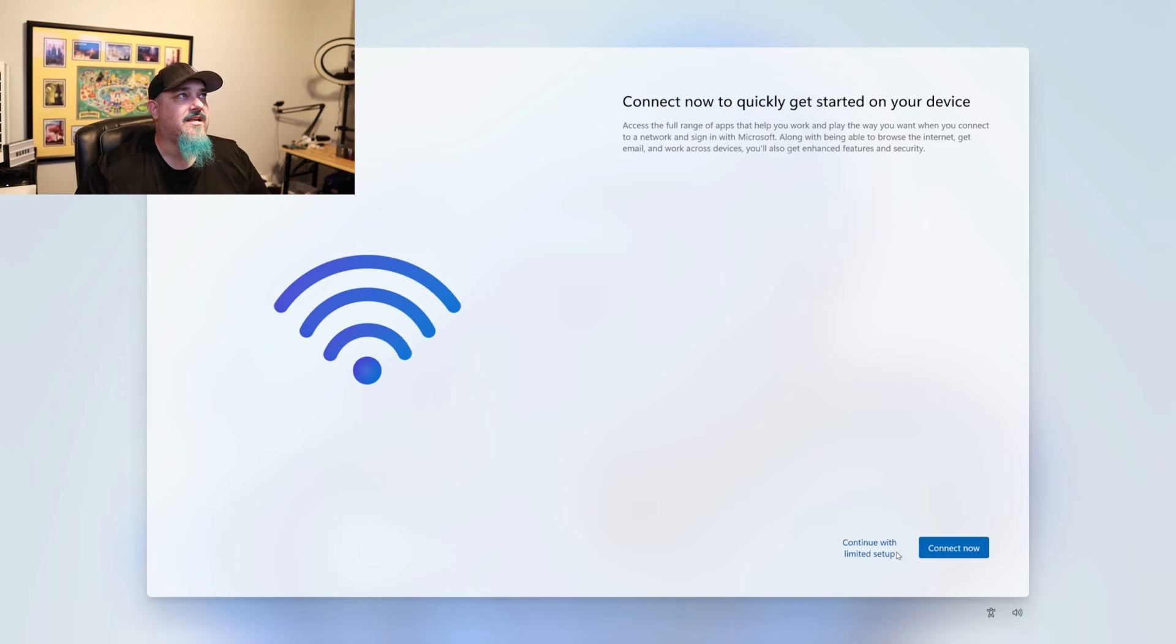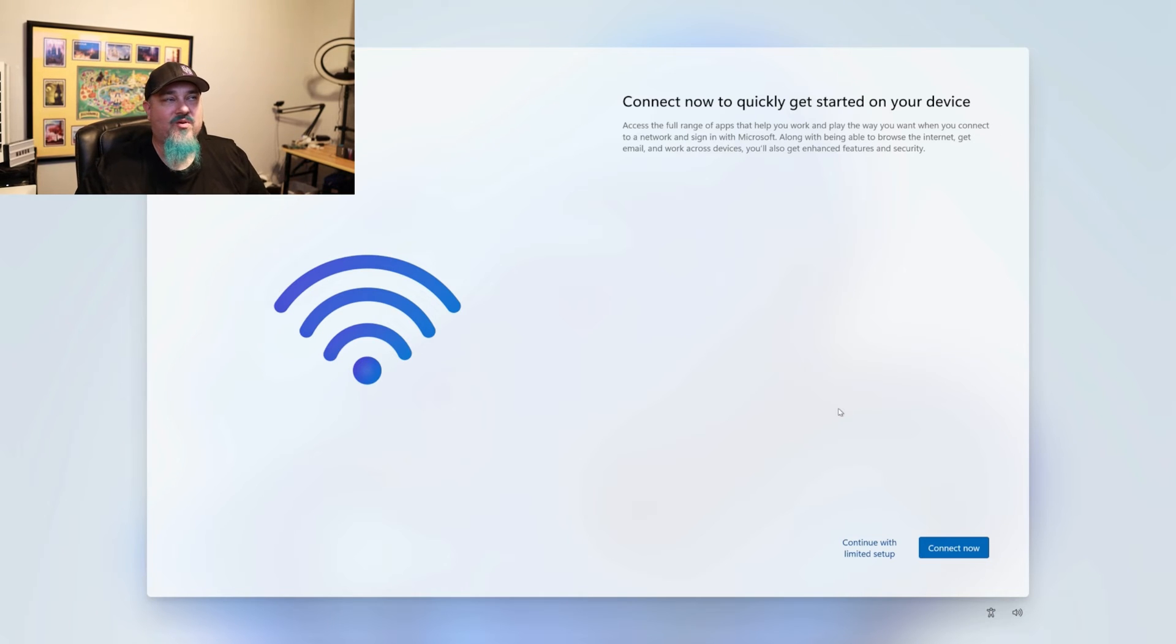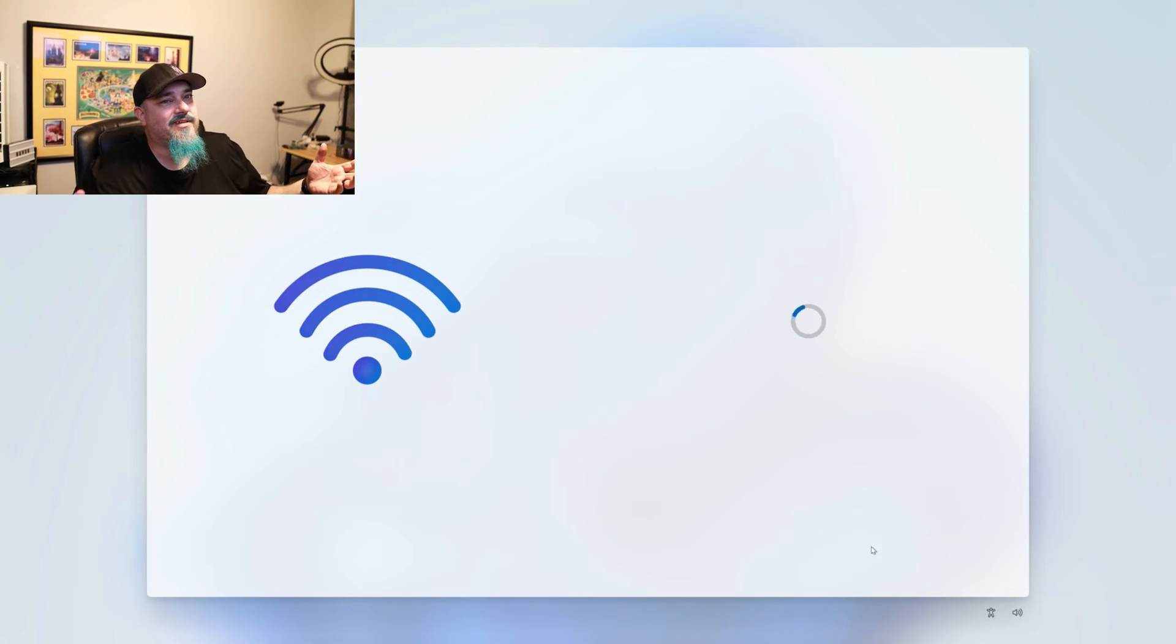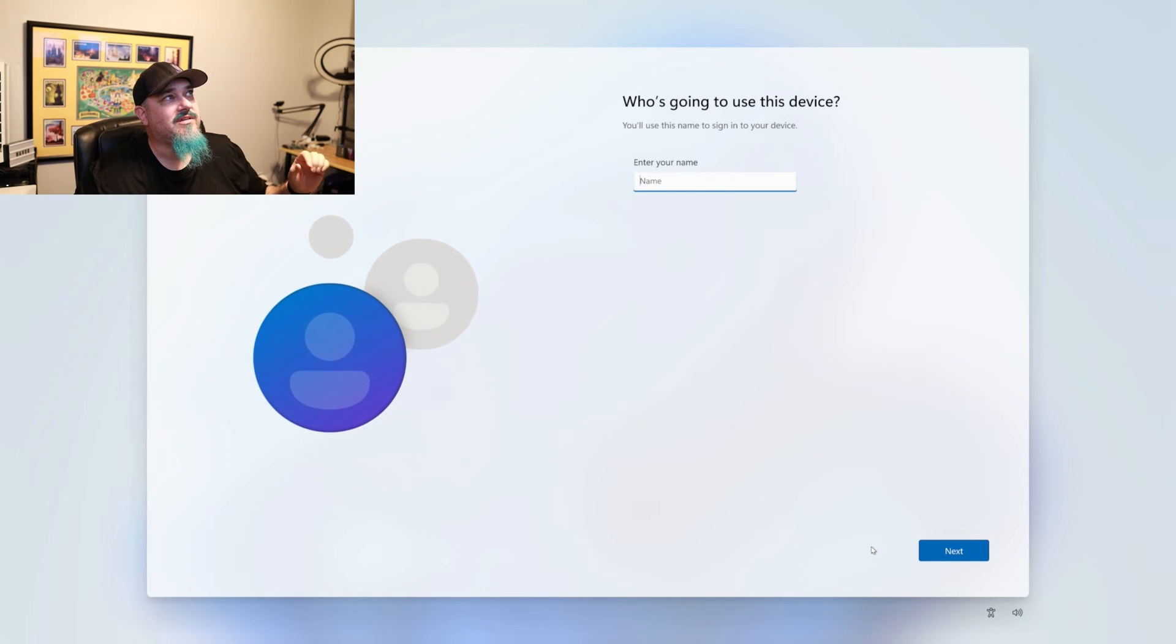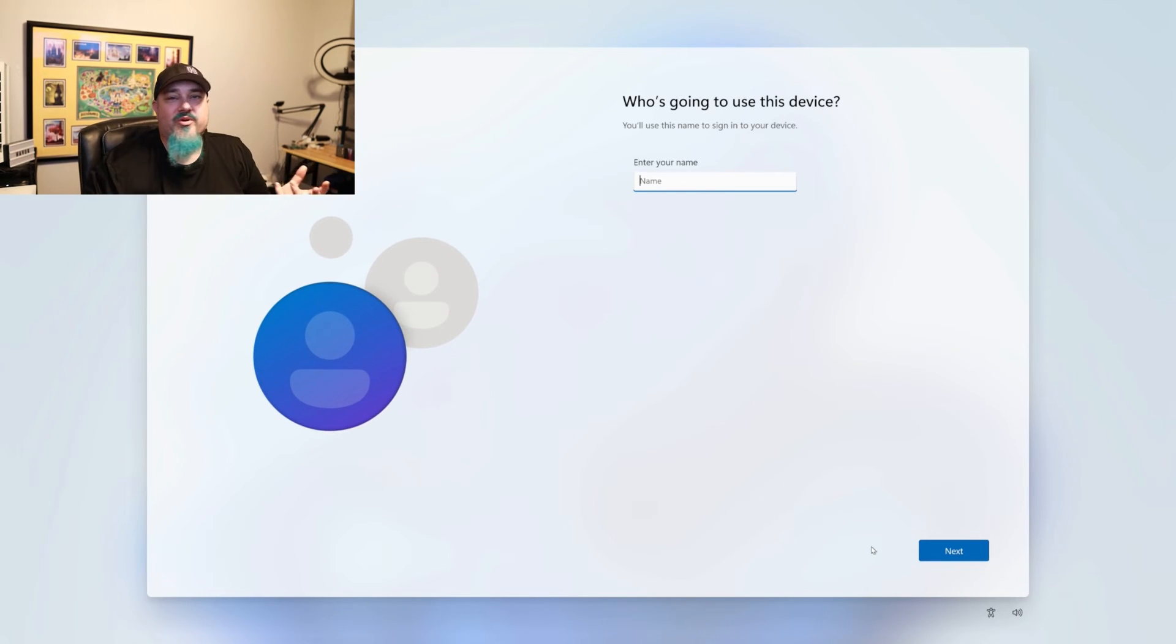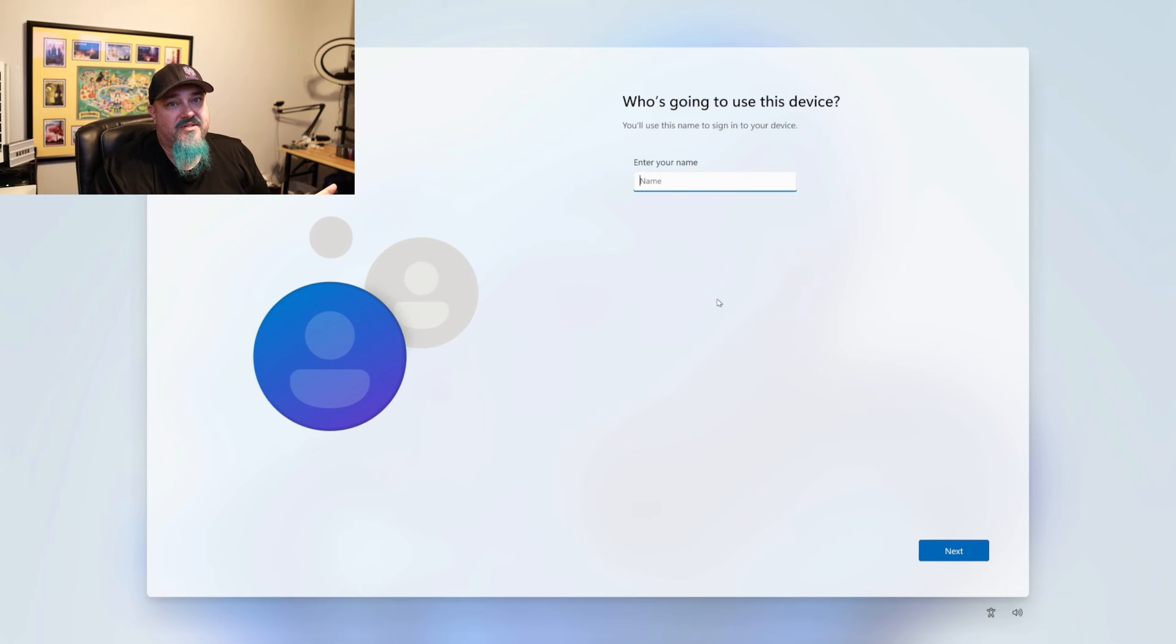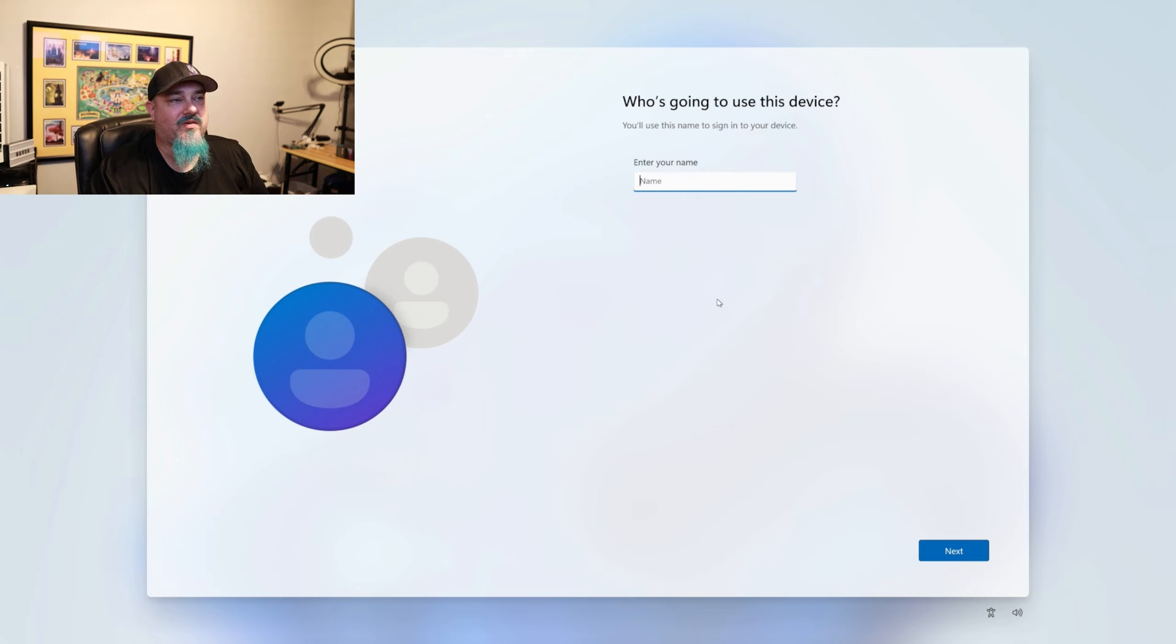And then it's going to say you can now quickly get started. You want to connect now. We still don't want to connect now. What you want to do is click that continue with limited setup. And it's going to try to trick you like you're not going to get all the experiences. So who's going to use the device? You'll type in your username and then you go through the rest of the menu system. And you're in Windows 11 and you didn't have to use a Microsoft account.